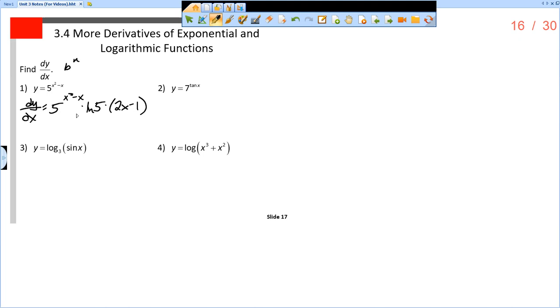There's really nothing else you can do here. You might put the 2x minus 1 in front or the natural log of 5 in front, but this would be it.